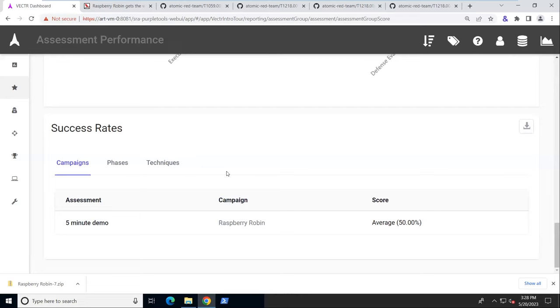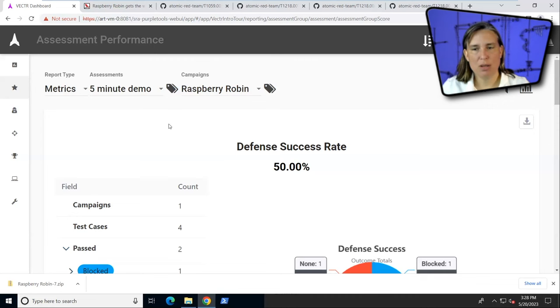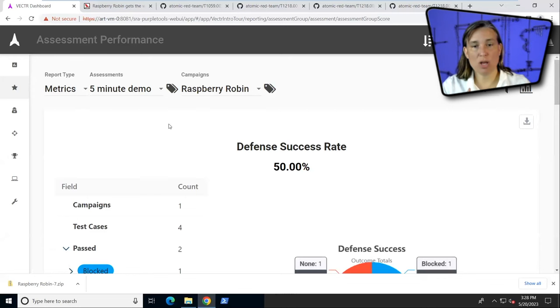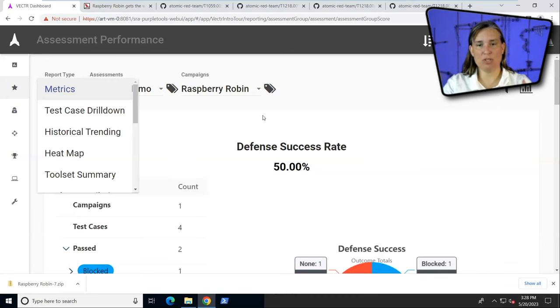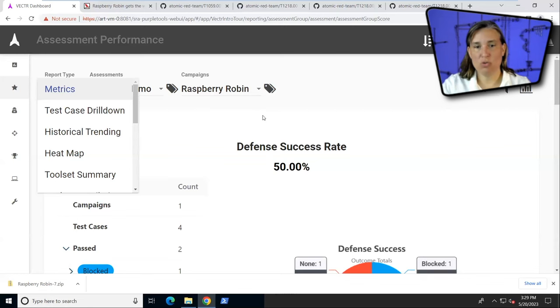We can filter this down to one campaign like we have here or an entire assessment. We could repeat this campaign every quarter. Maybe the first time we do it, we didn't do so well on our defensive side. The next quarter, we've made some improvements. We do better. There's a great historical trending reports page here that will show us our campaign improvements over time. It shows we didn't do so well in quarter one, we keep improving quarter after quarter, just running the same campaign. Of course, we already have this campaign set up, so it'd be super easy just to run that executable again. We could take that executable to many different machines in our environment where we wanted to emulate the same thing and collect all those logs and bring it back into vector.